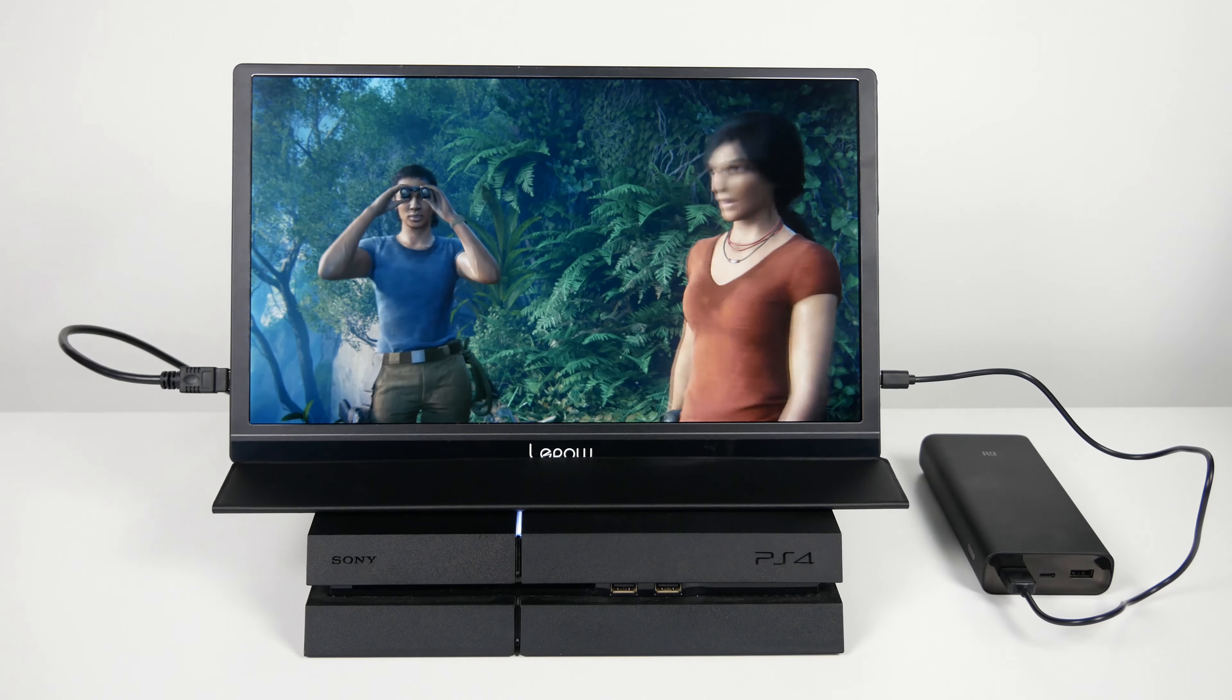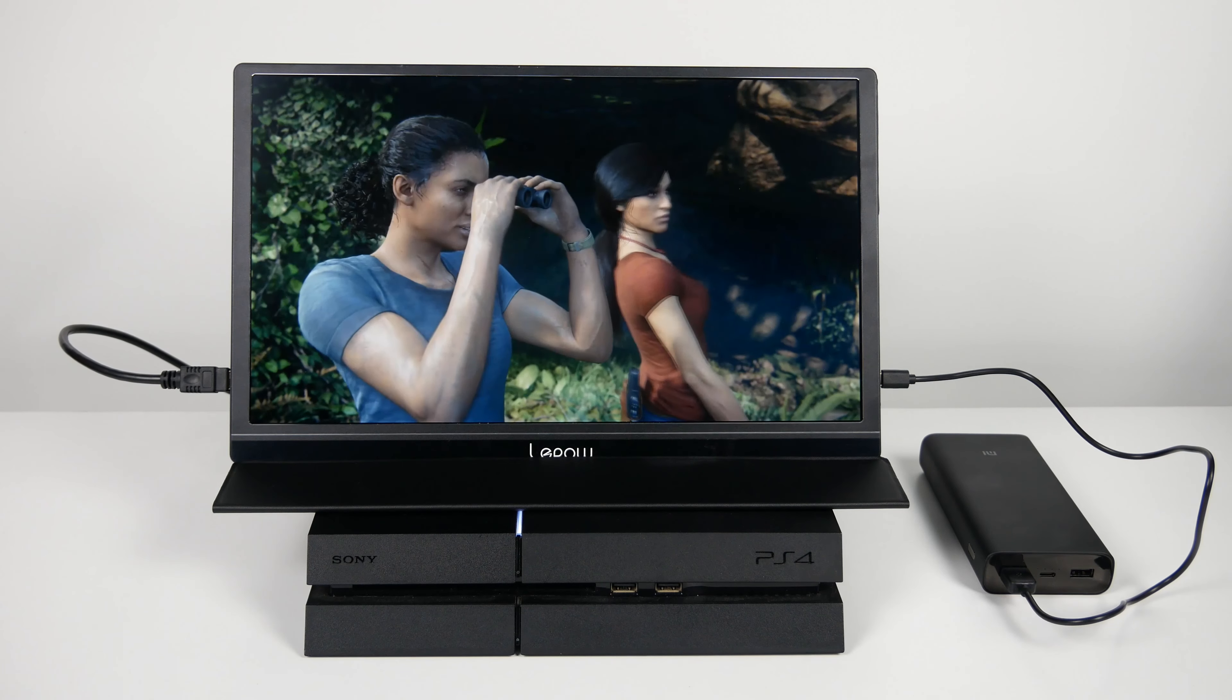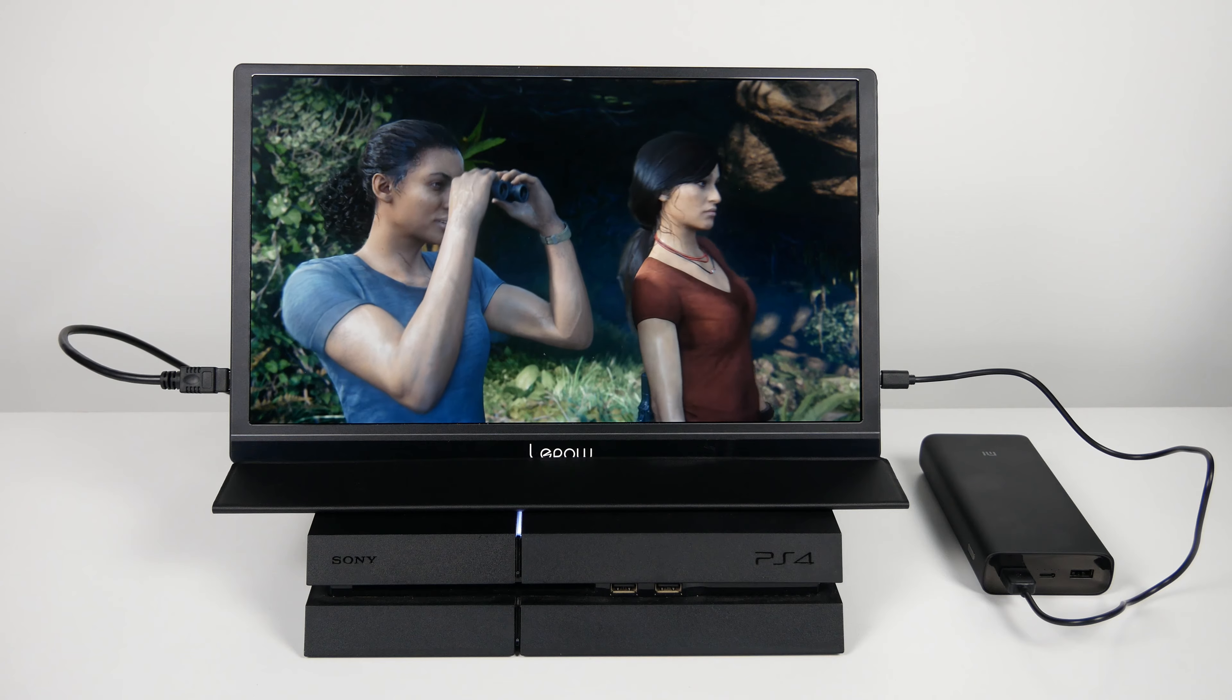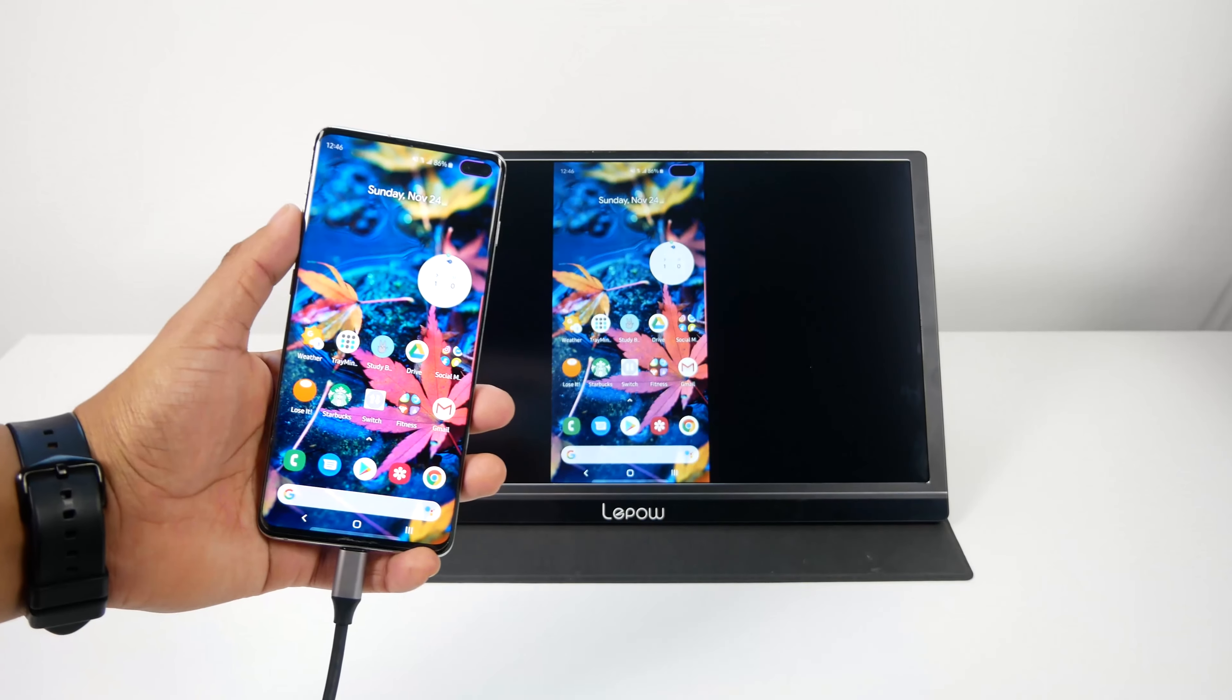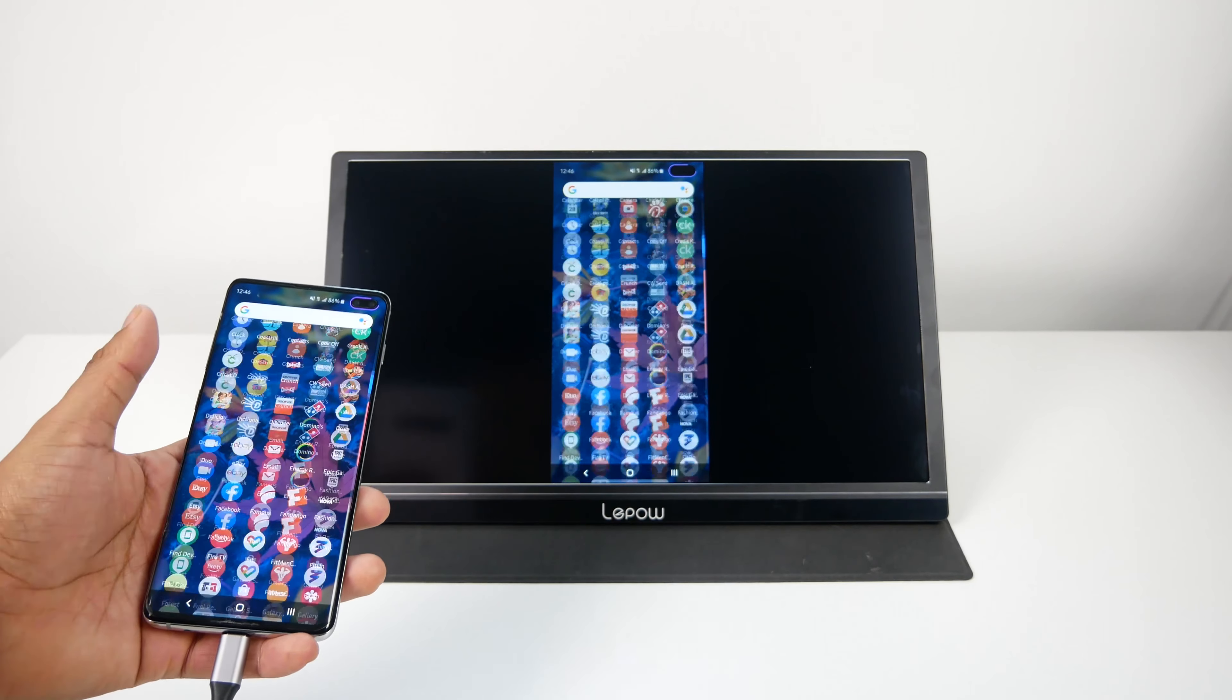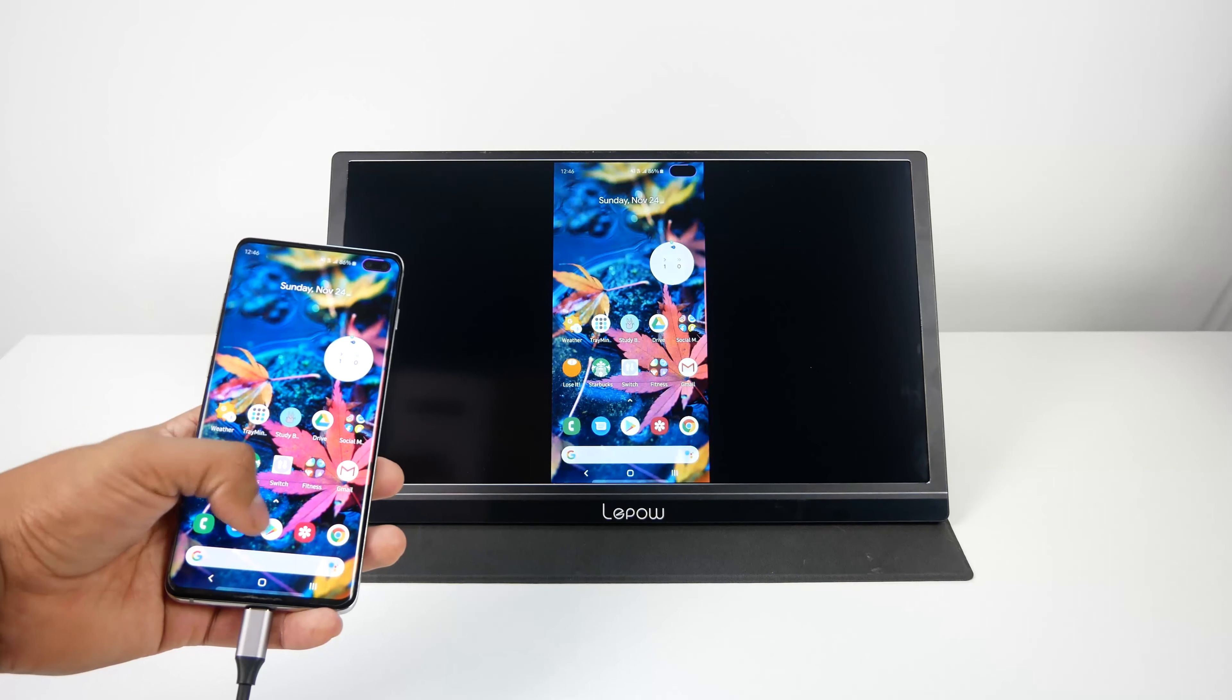On the right side you will find a USB-C port for powering up the monitor and below that is the menu rocker. With that you can also adjust the brightness and the volume. Scrolling up on it will take you to the brightness and scrolling down will take you to the volume. Right below that is the power button which also functions as the back button when you're in the menu.